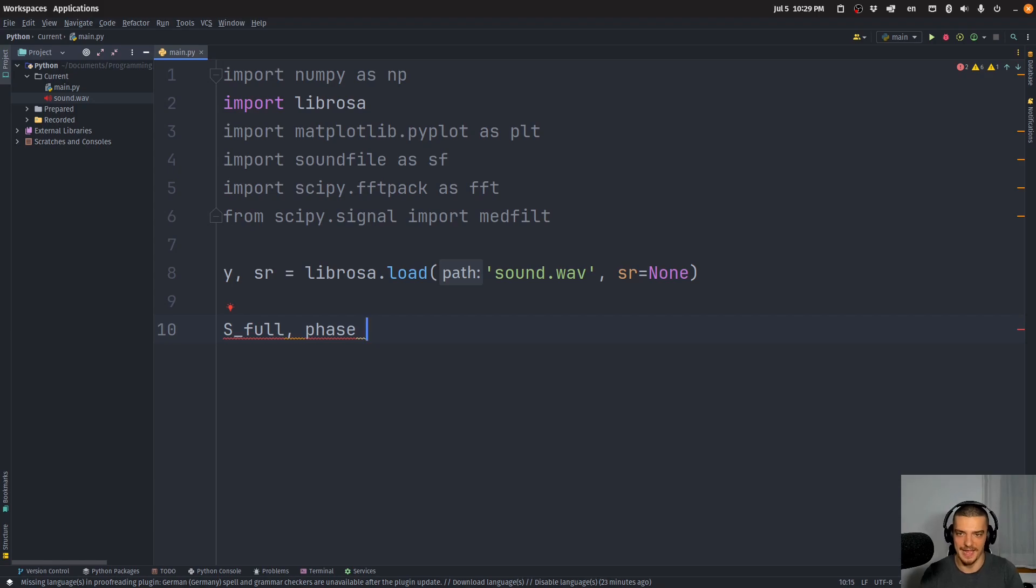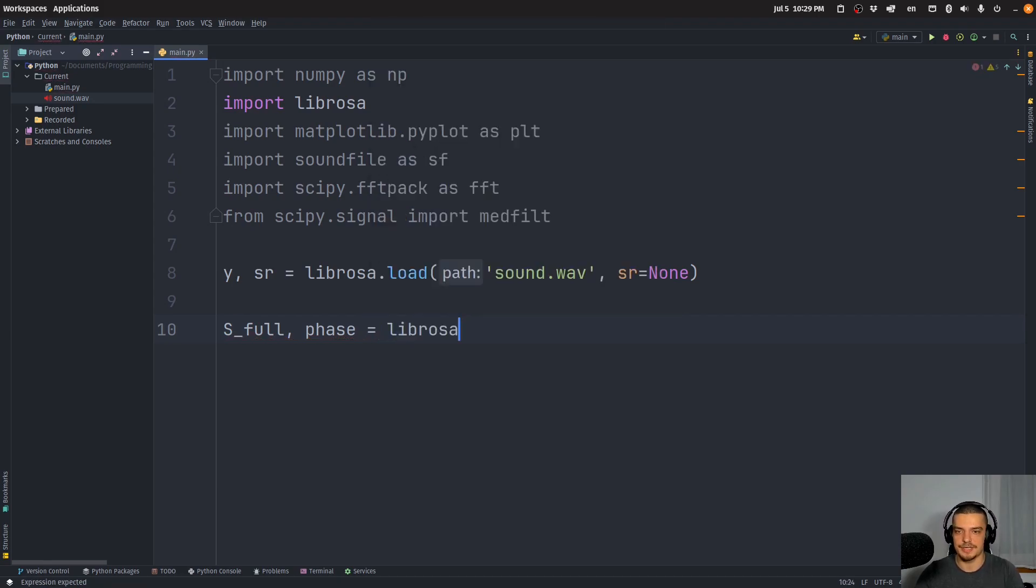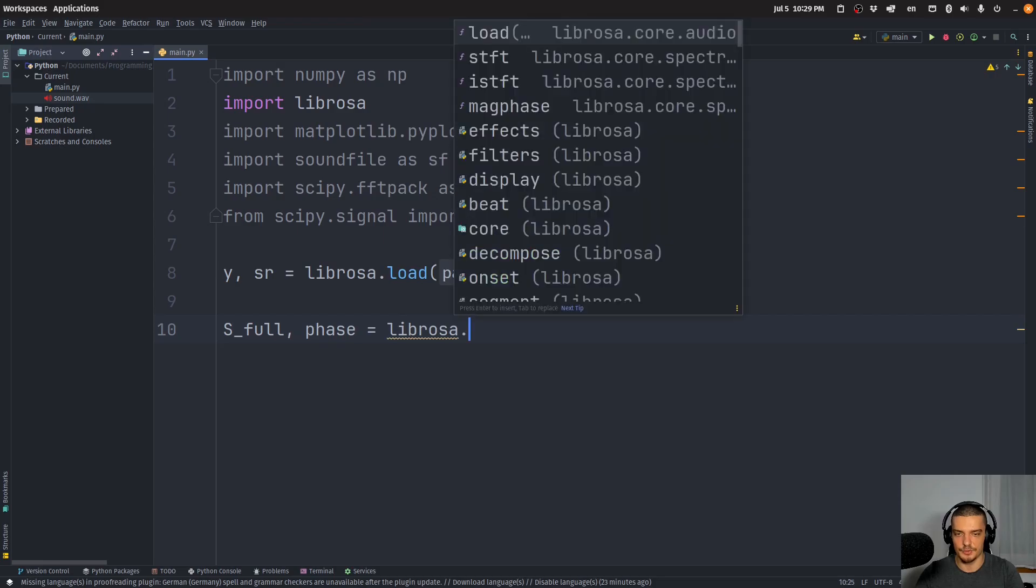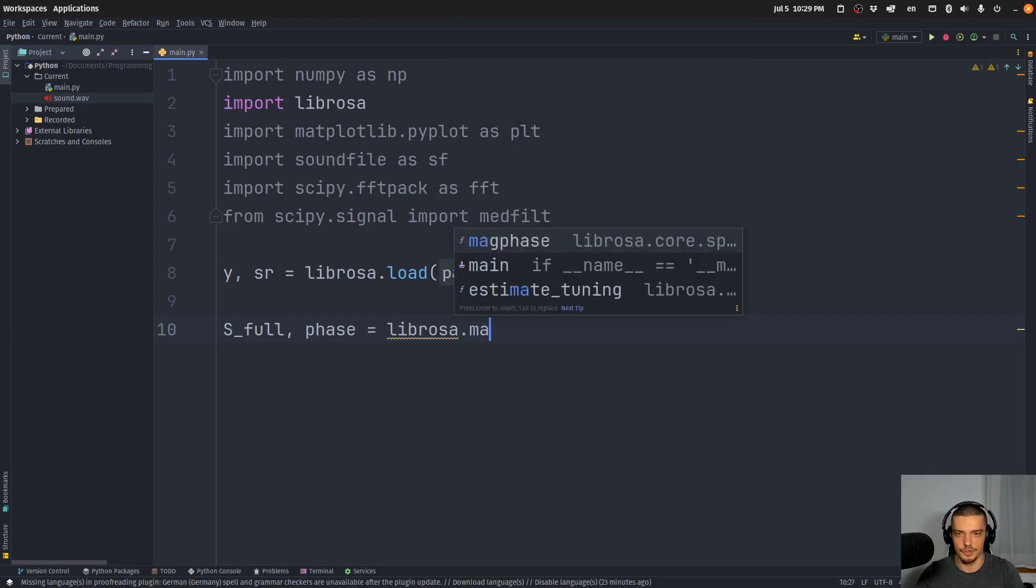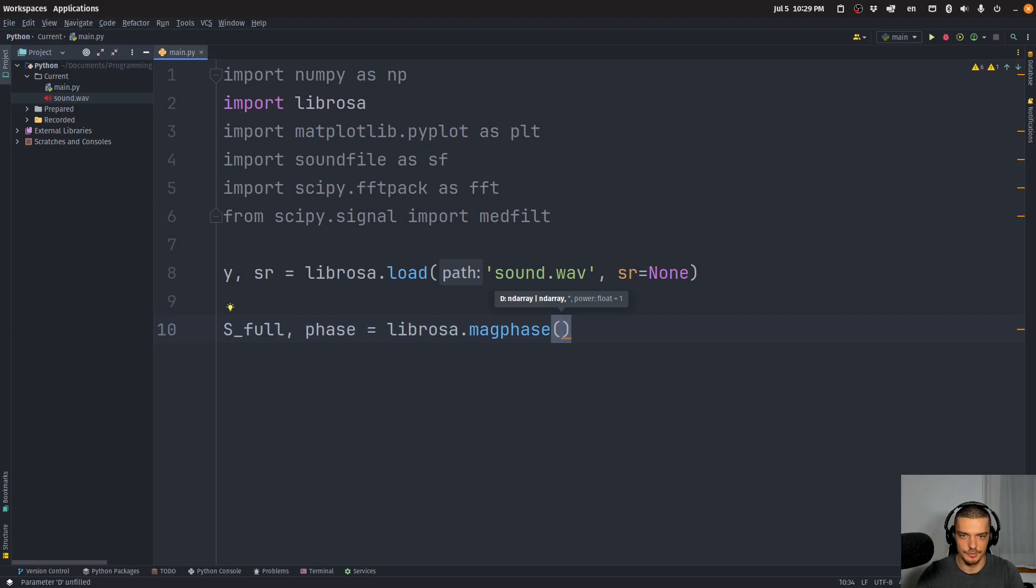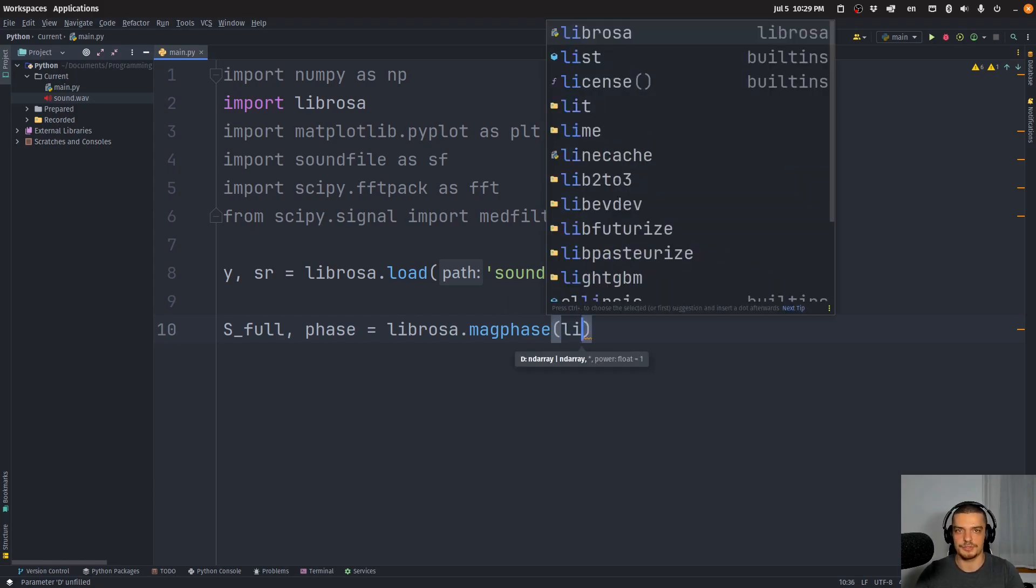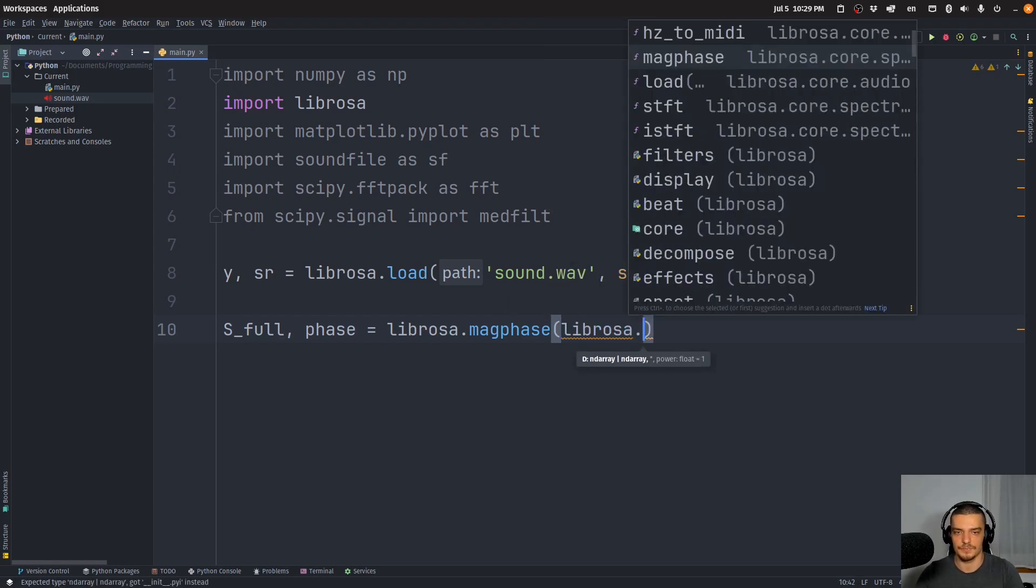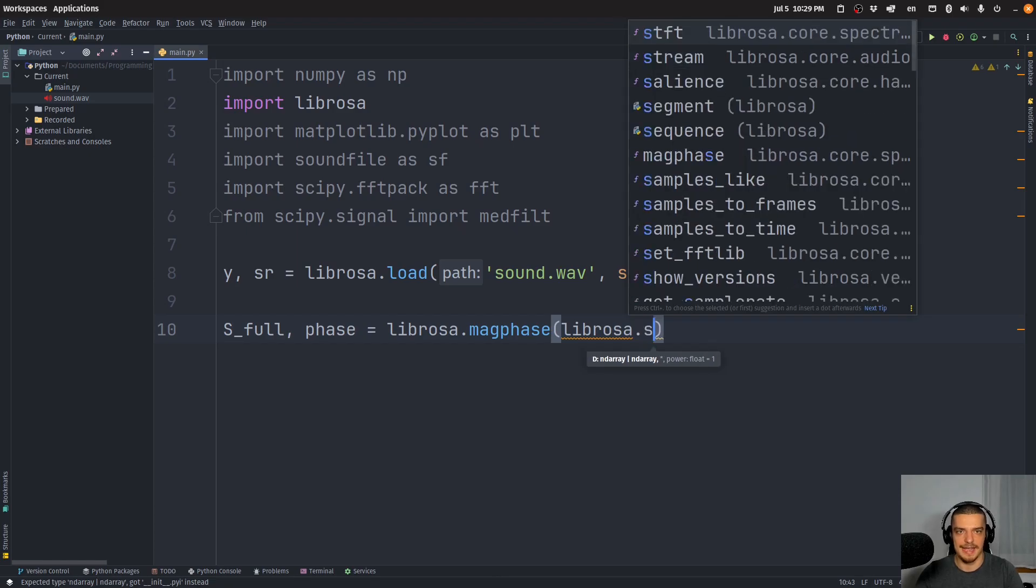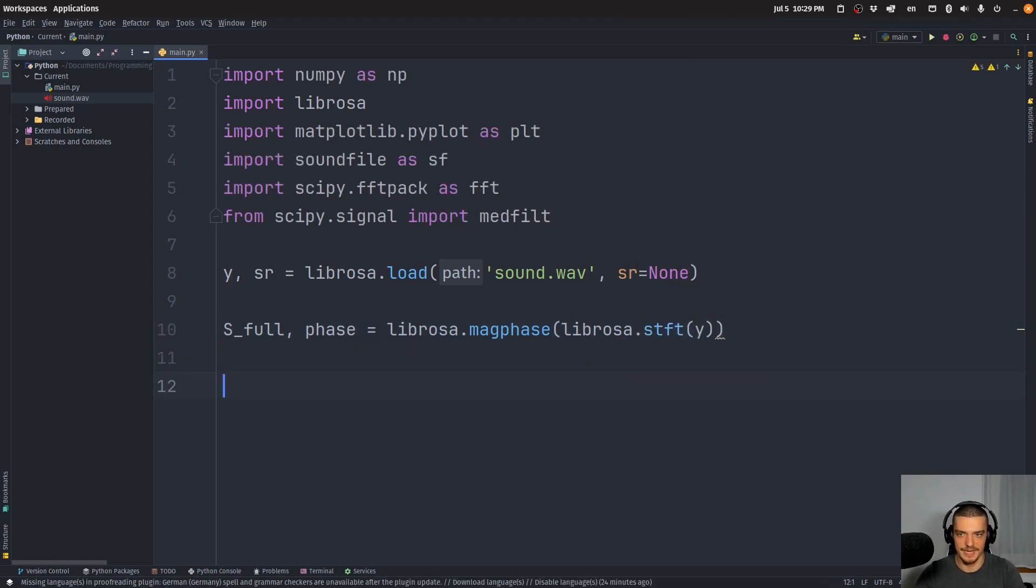So we can turn it back from the frequency domain to the time domain, because in the end, of course, we want to have a sound file again. So we're going to do S_full and phase is equal to librosa, and then we're going to call a function called magphase, which basically filters out the magnitude and the phase. So S_full is the magnitude or the amplitude, and phase is the time data. And then we're going to call librosa.stft of the y data. So we're transforming our y data into the frequency domain.